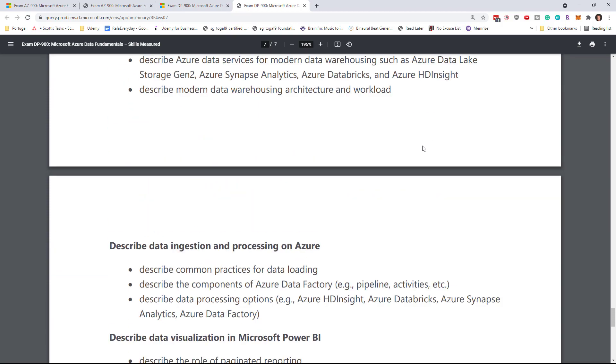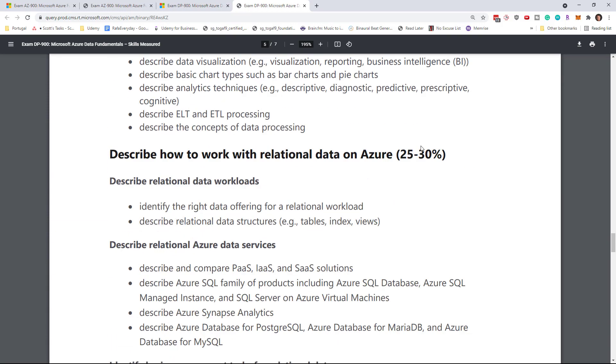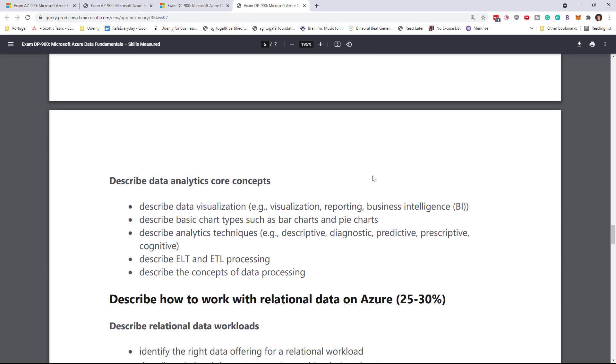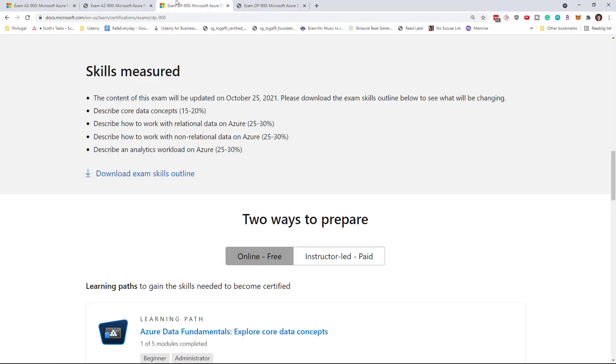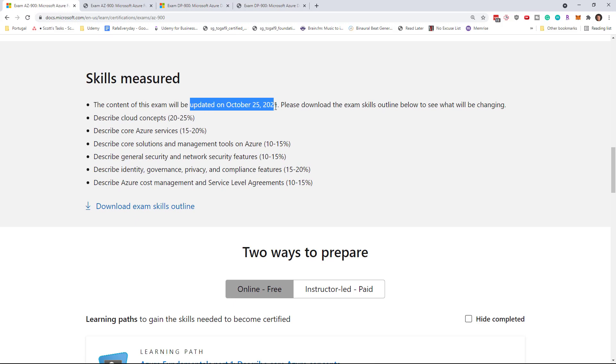So really it's just what you would call a cleanup. So both AZ-900 and DP-900 are changing on October 25th, but there's no actual changes to your study plans at all.